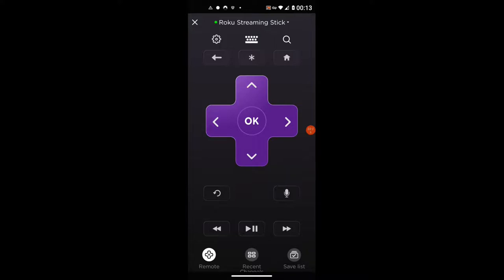The next one is the Bitrate Override — that's screen number six. The code for the Bitrate Override screen is: Home five times, Rewind three times, Fast Forward two times.